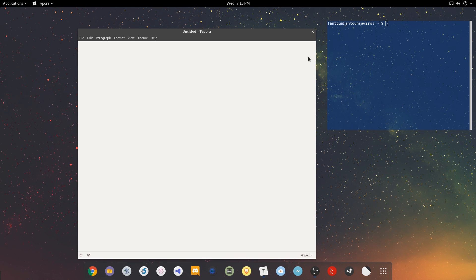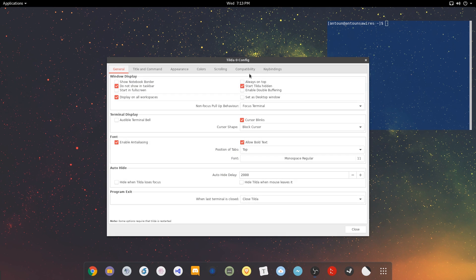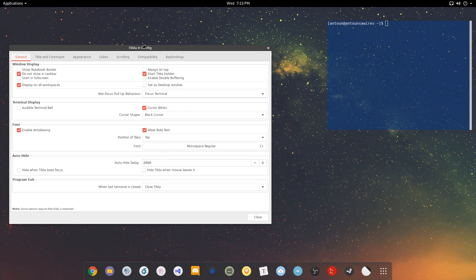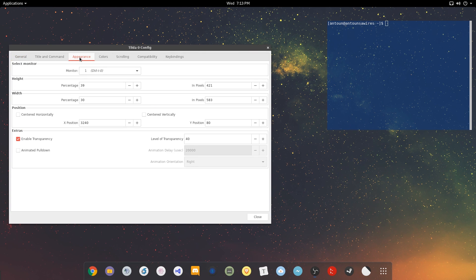Really handy. Now, we can go through the preferences of Tilda, and there's a lot of customization that you can do with Tilda, and that's really the whole purpose of this.